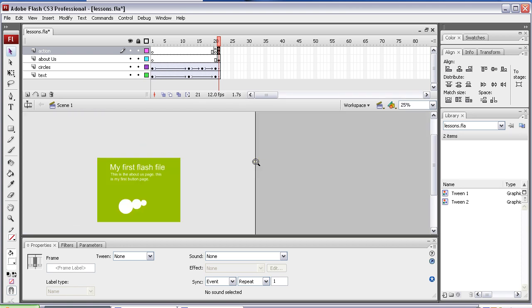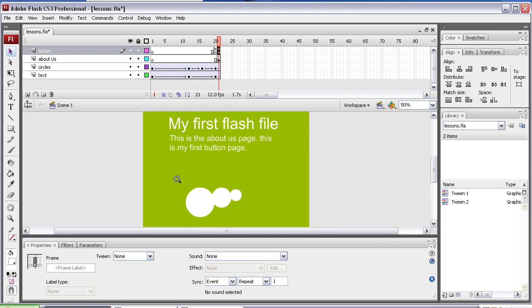I'll zoom out a bit so you can see what's going on. So on the actions, I create another frame, then I make it a keyframe.